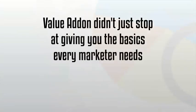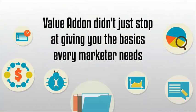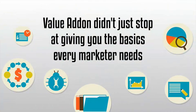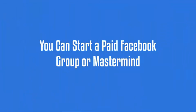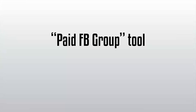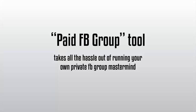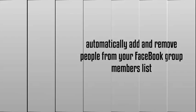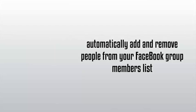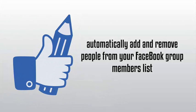And Value Add-On didn't just stop at giving you the basics every marketer needs. It's jam-packed with even more advanced features not found anywhere else. Ever wanted to run your own paid Facebook group or mastermind? Another unique feature with Value Add-On is our paid Facebook group tool. This unique feature takes all the hassle out of running your own private Facebook group mastermind.